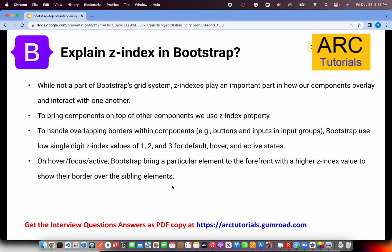Explain Z-index in Bootstrap. All UI developers should know about Z-index. It's not part of the grid system, but it plays an important role in a lot of components. If you want to bring a component on top of or overlay on top of other elements, that's where we use the Z-index property. Bootstrap uses low single-digit values like 1, 2, 3 for default. Hike up the number and the element will start showing on top. Z-index is used to position an element overlapping on other elements.